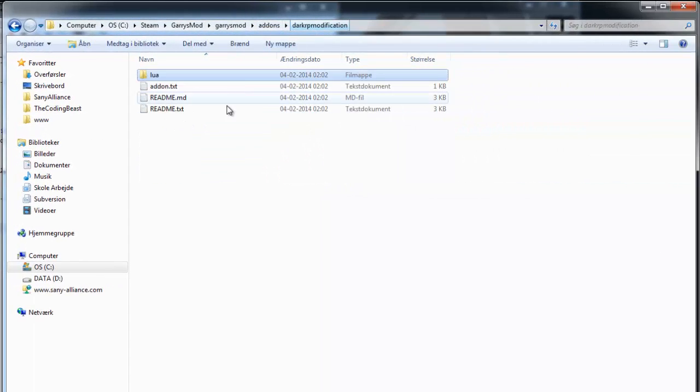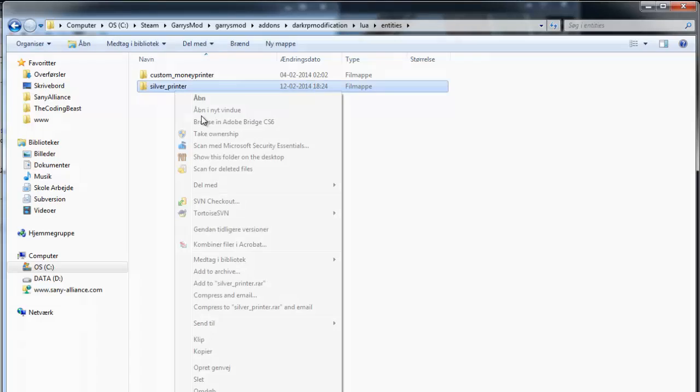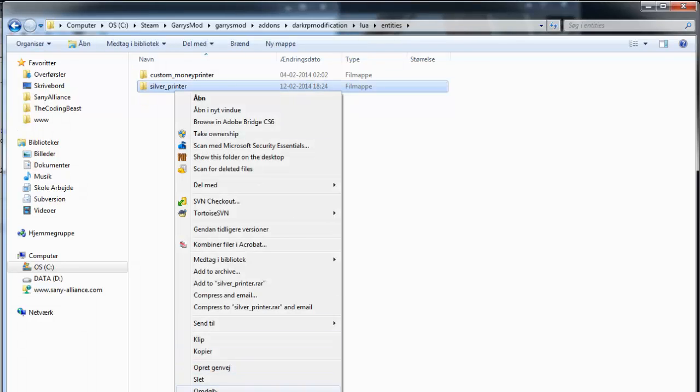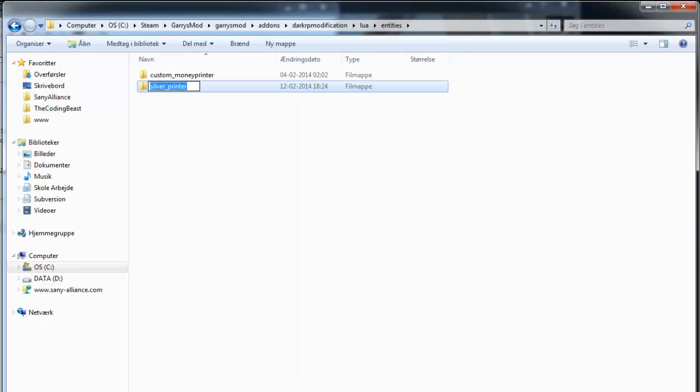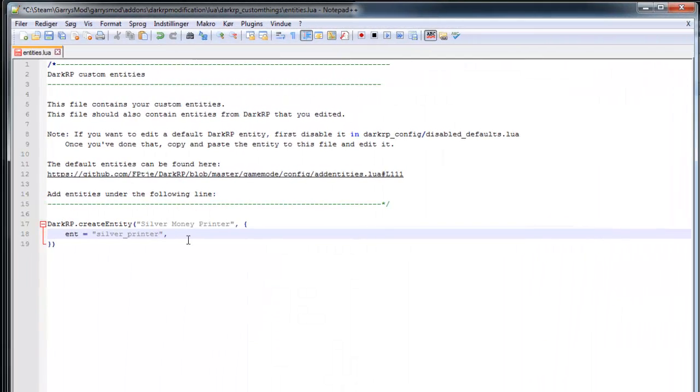And to find the entity name you'll have to go to, I have mine saved in my DarkRP modification. And so that is lua and entities and just copy the folder name. Let's save.